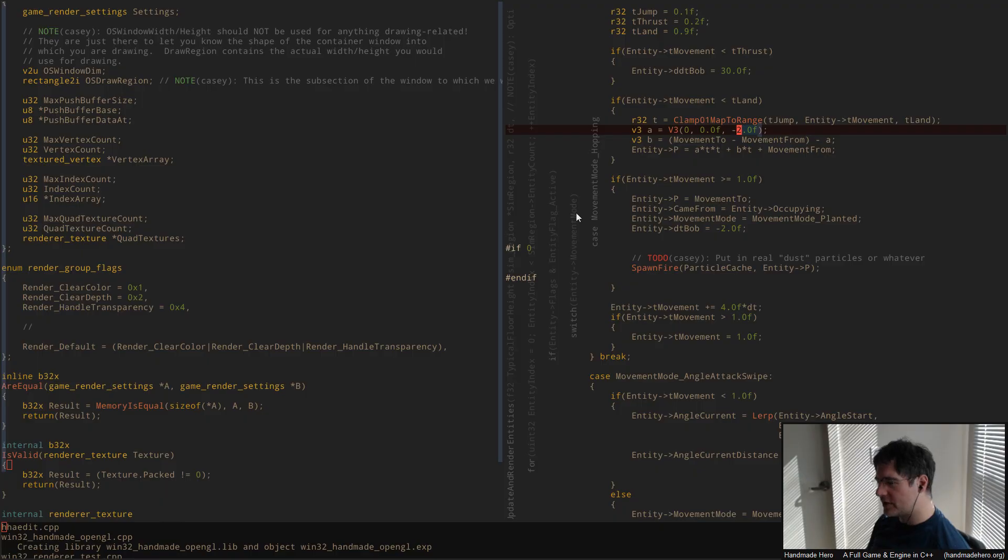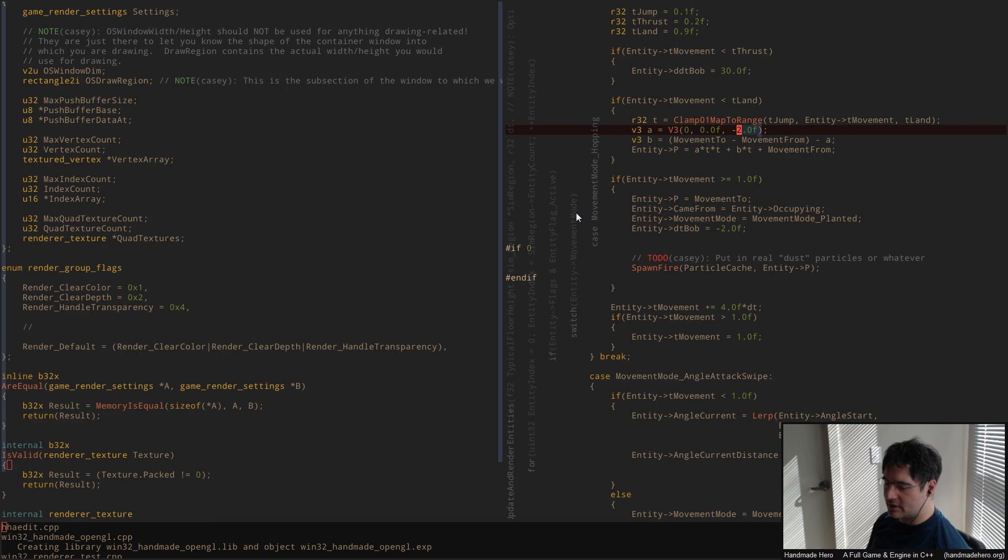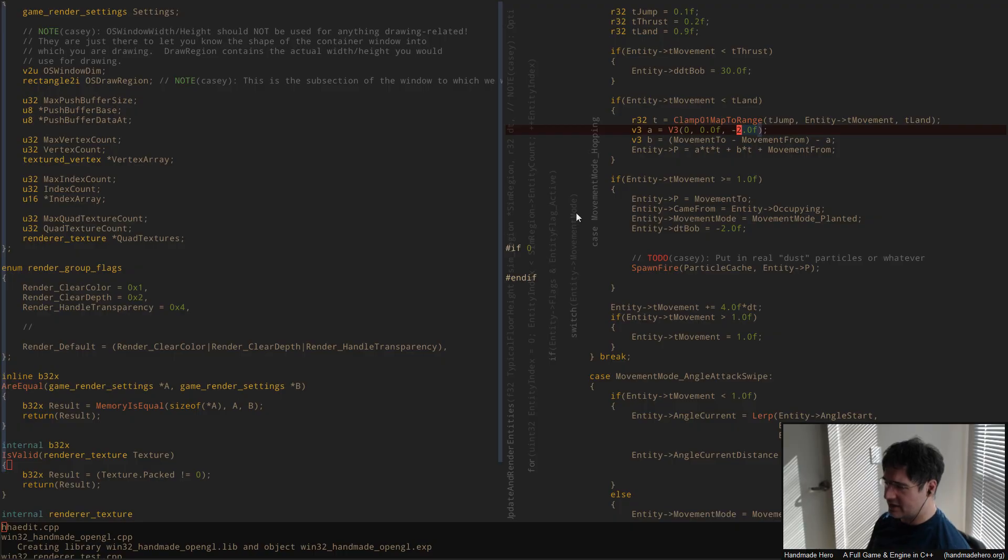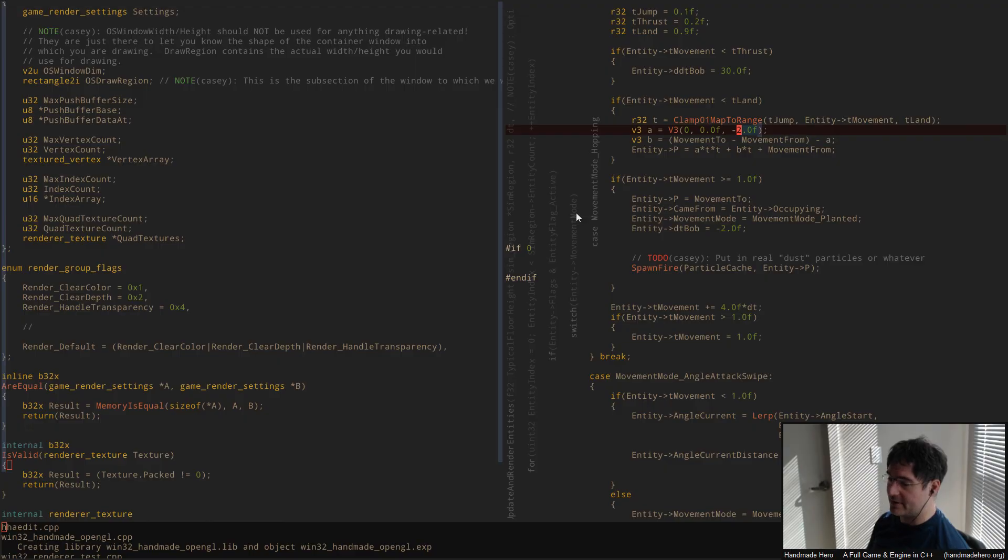Because Rust has the borrow checker, which people like to talk about, but zinc oxide is a way better language and the borrow checker has a lot of limitations. Zinc oxide has the theft police feature. The theft police is like way better than the borrow checker.